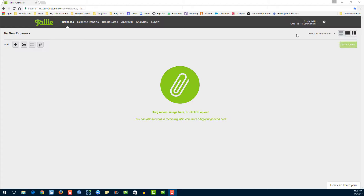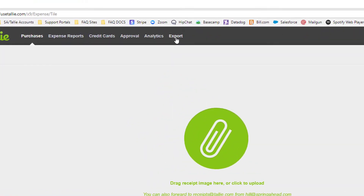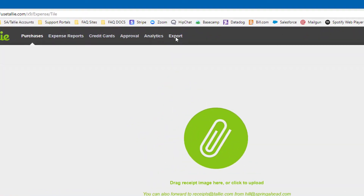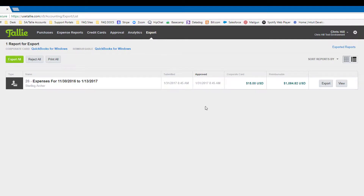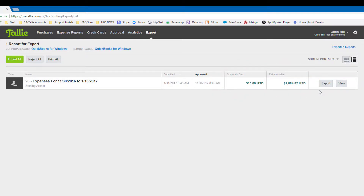First, let's see what we're exporting. Click on the export page. From here you can see our expense report with both non-reimbursable and reimbursable charges. Once you export, you'll find this information in different places depending on your export settings.